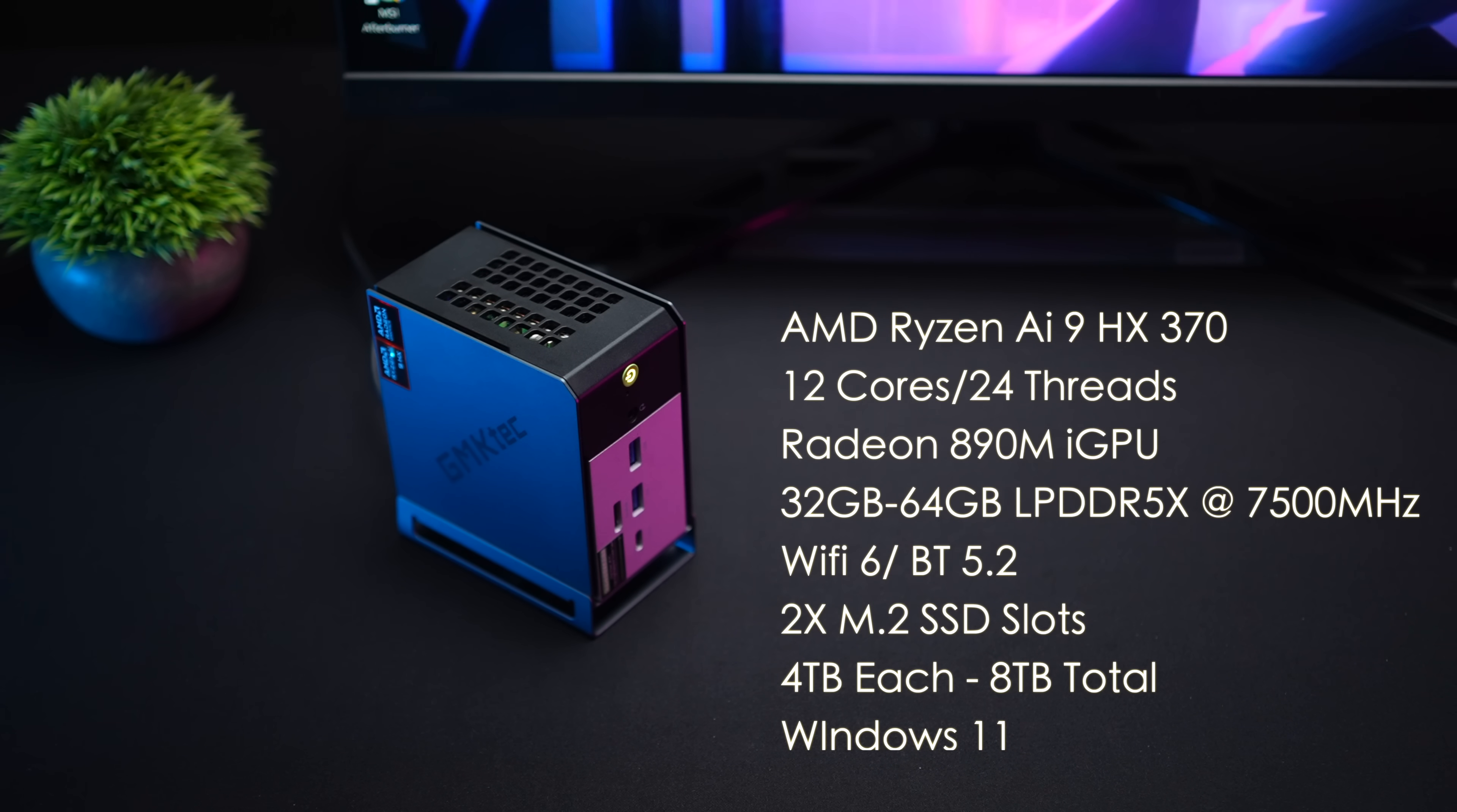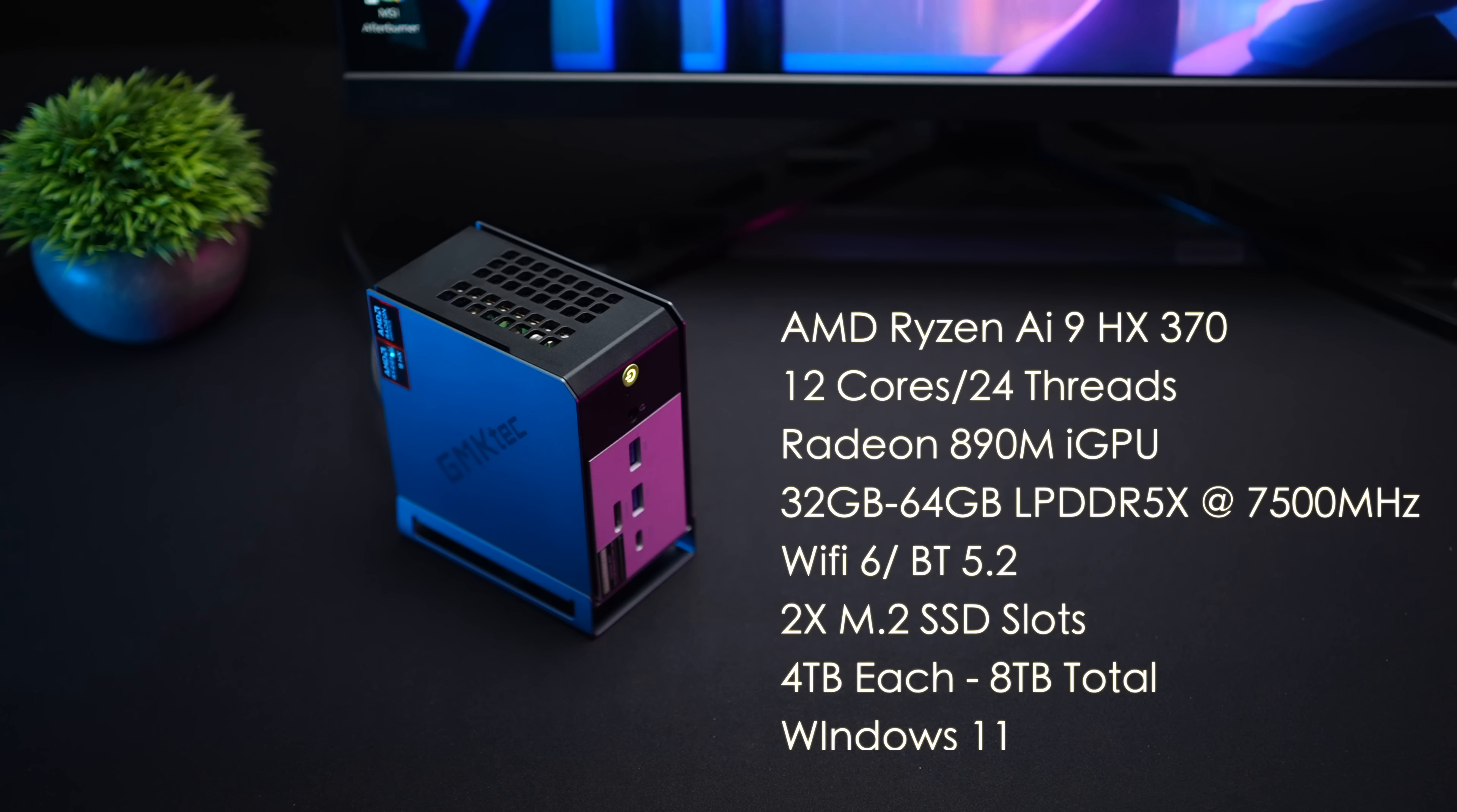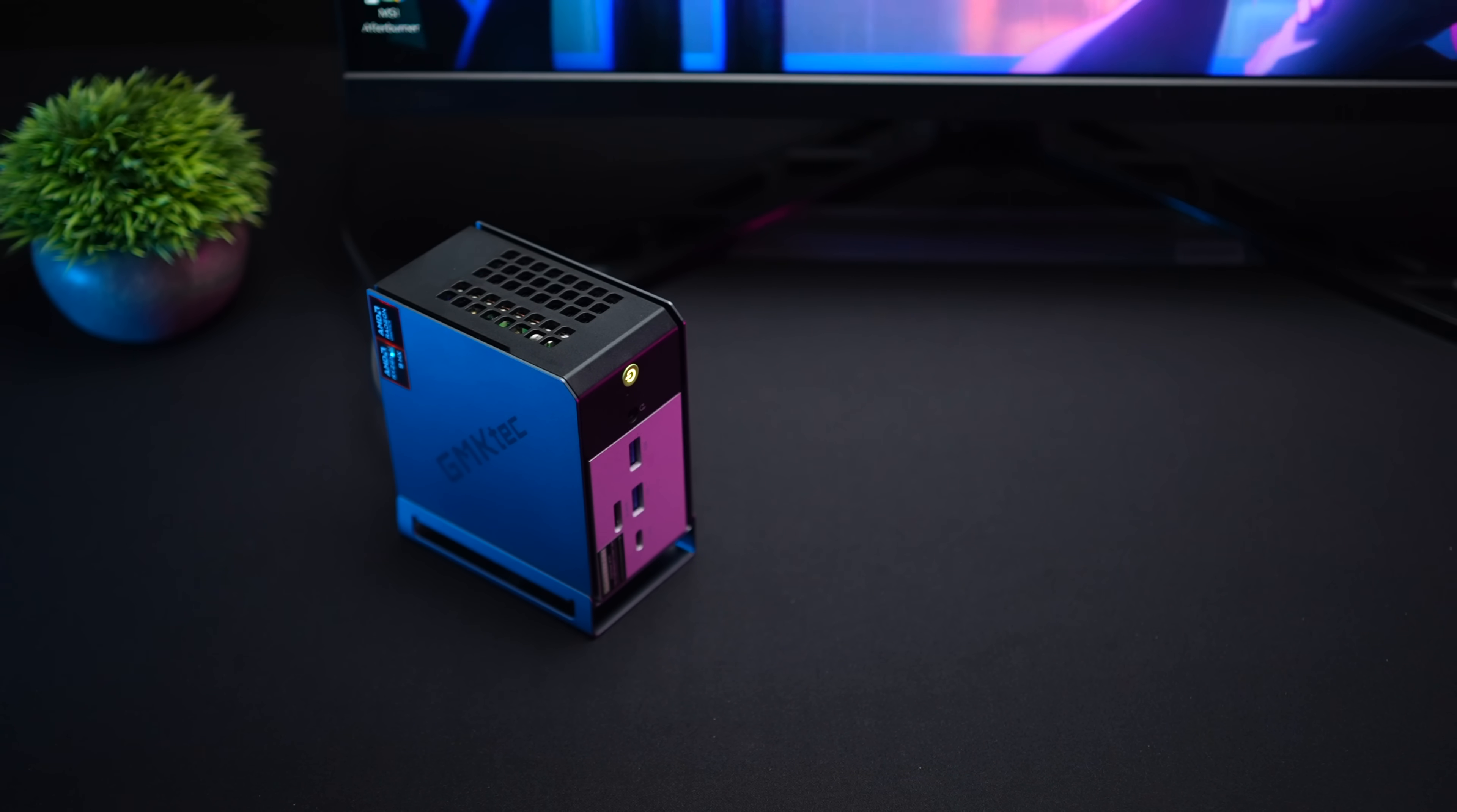We've got Wi-Fi 6, Bluetooth 5.2, two M.2 PCIe 4.0 SSD slots and you can add four terabytes in each of these slots, bringing it up to a total of eight terabytes of storage with this mini PC.